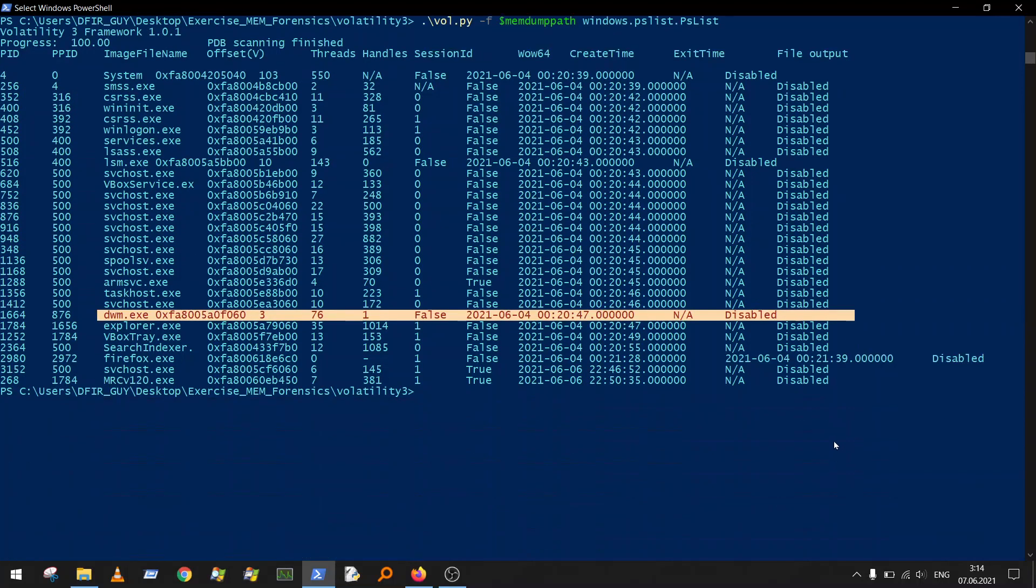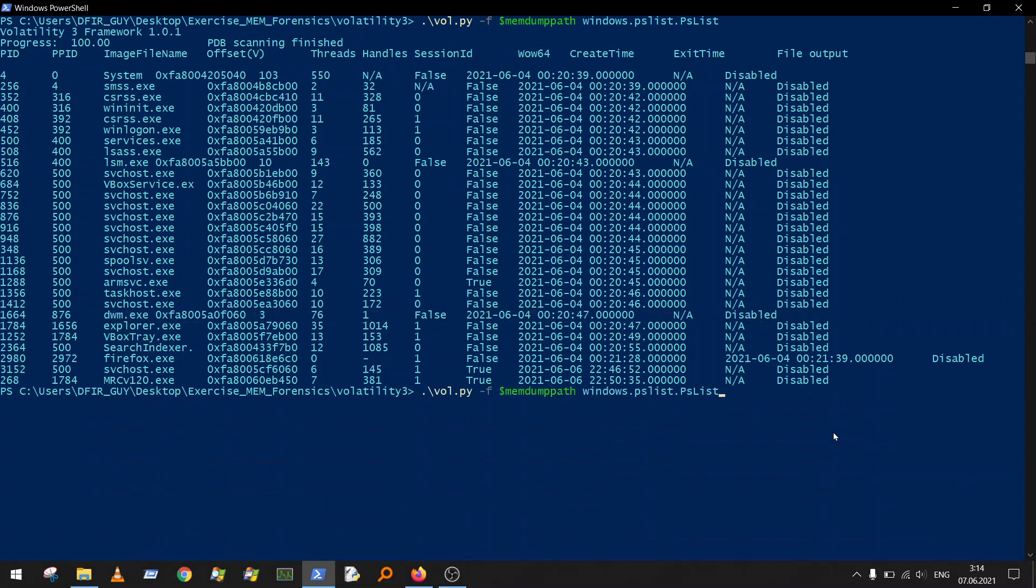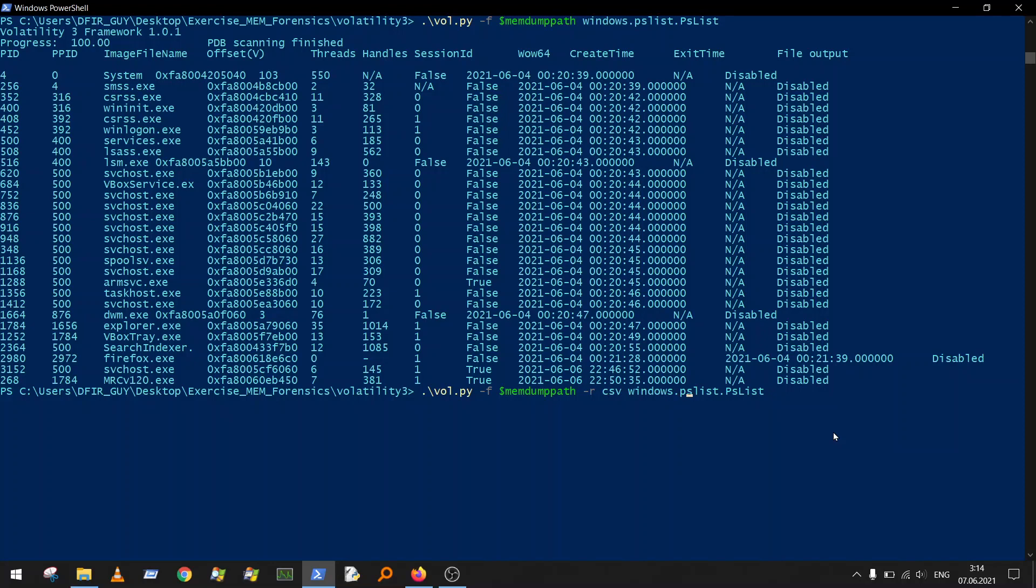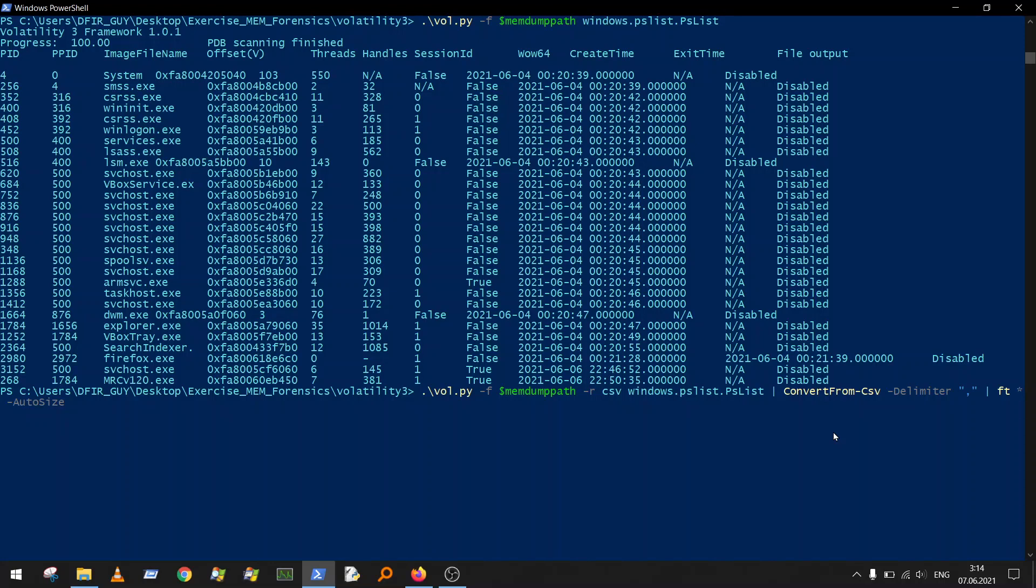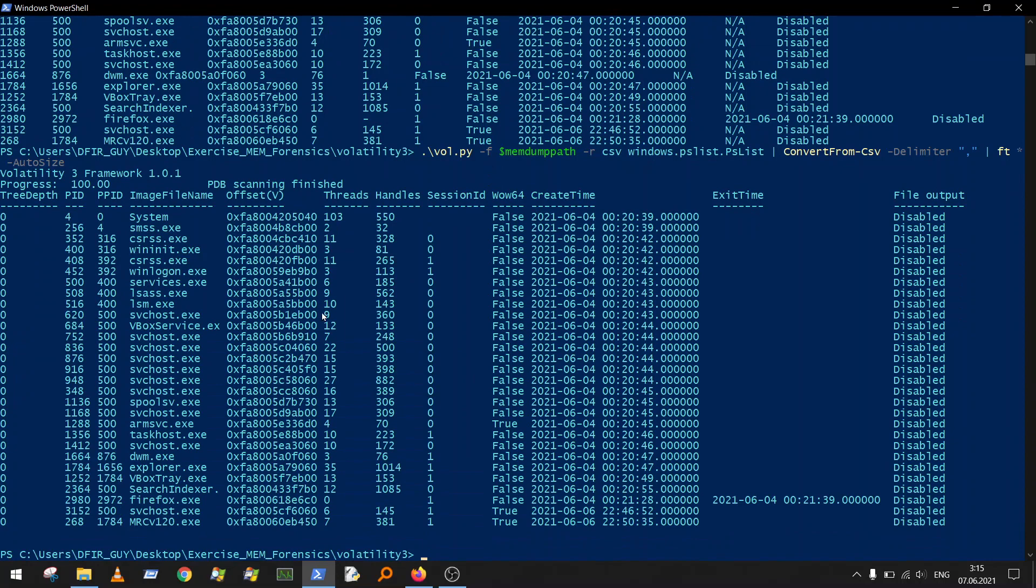If you want to change it and make it nicer, you can do it quite easily with the render option. You can do it here: -r CSV, and pipe it to convert-from-csv with delimiter comma, and format-table with all properties and auto-size. What you got here is quite better and nicer.